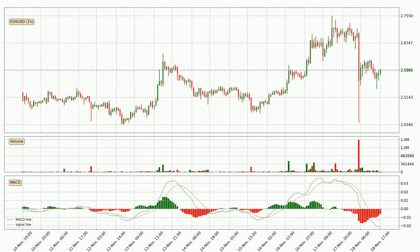Moving to the hourly MACD, the trend is currently going down because the MACD line is below the signal line. However, the MACD histogram shows that the momentum is currently shifting to the upside, and it could be expected that the price will consolidate for some time. You should wait to see if the MACD line will cross the signal line, which will be bullish.